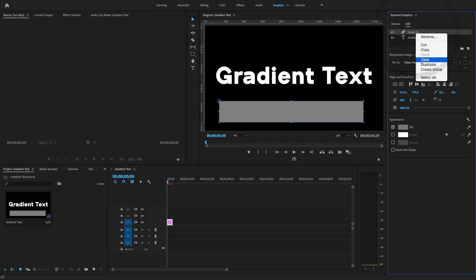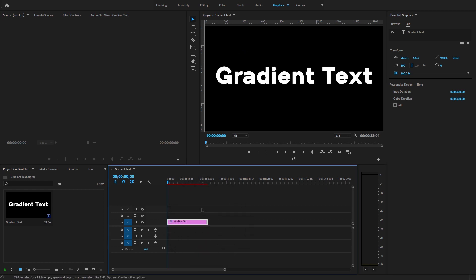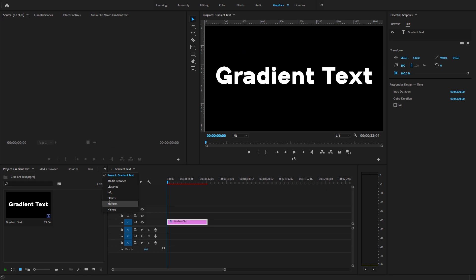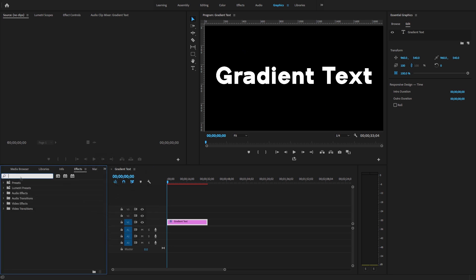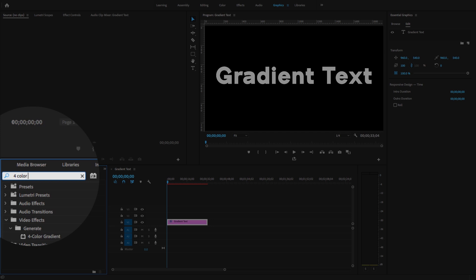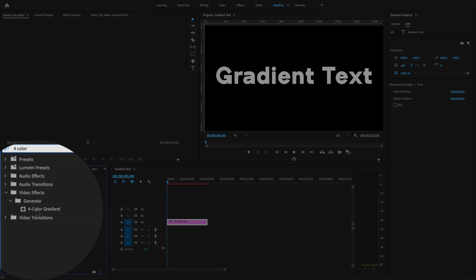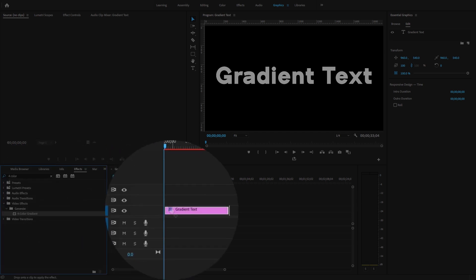Right-click and clear the shape. For the two methods to create gradient text — the first method is to go to Effects. In the project panel, search for 'Color Gradient' under Video Effects in the Generate category. Drag and drop this video effect onto your text layer.